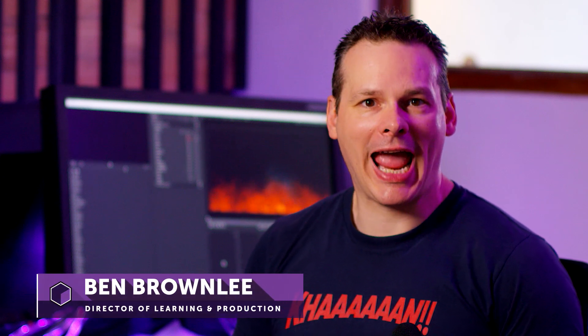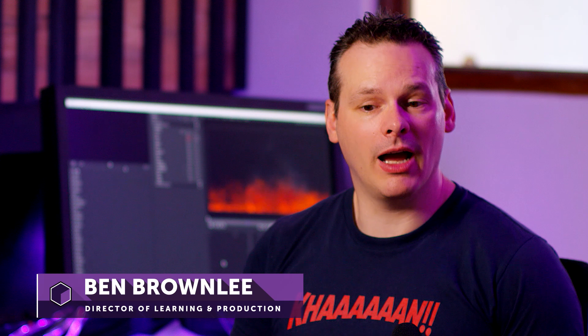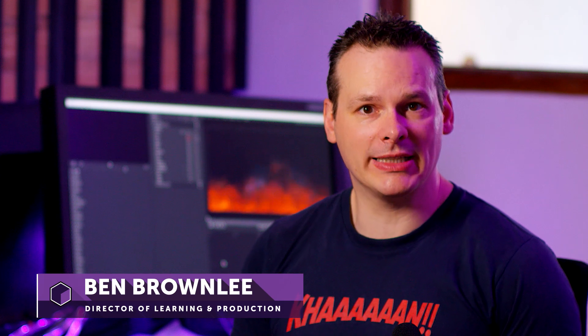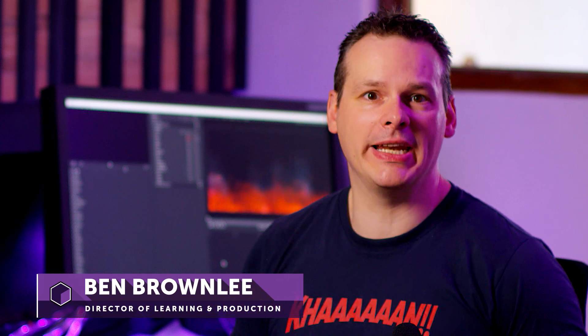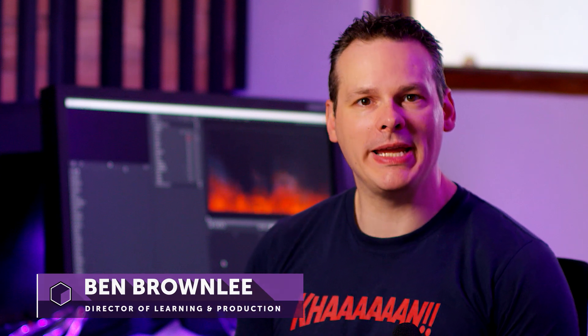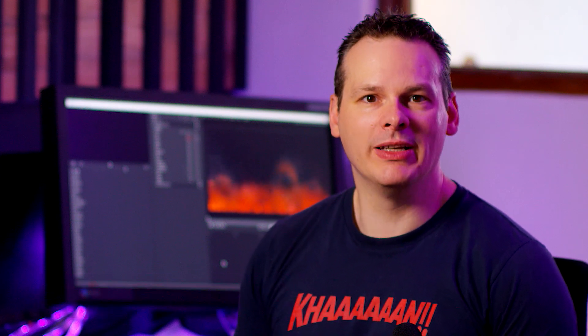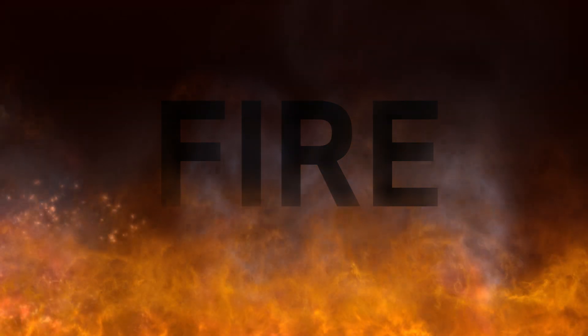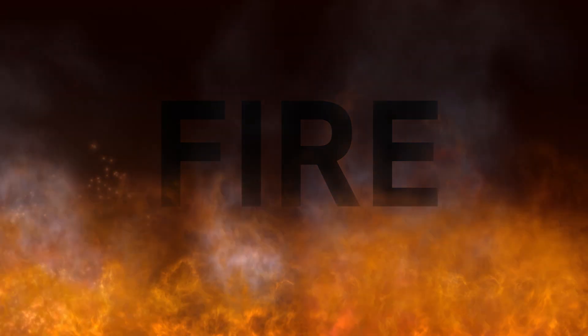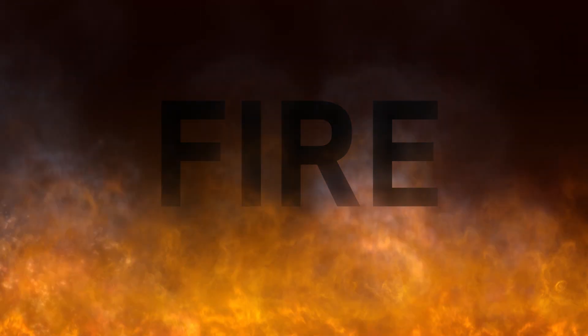We're going to be looking at how we can take a fire preset and then fattening it up, making it our own into one big giant inferno and how we can then use that in other projects. So let's take a look at Particle Illusion.